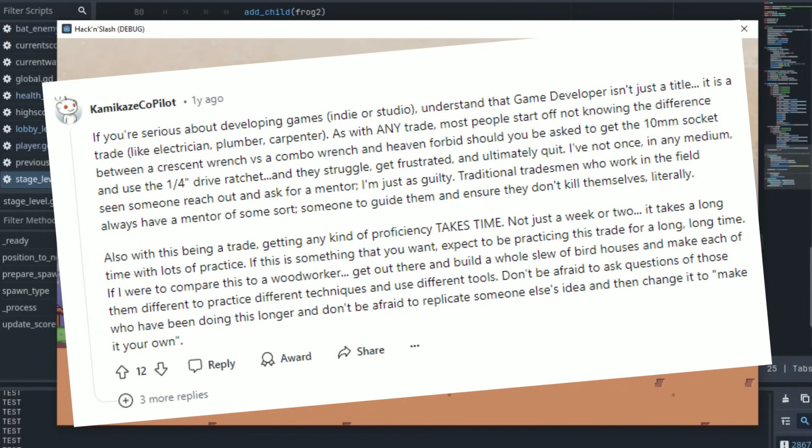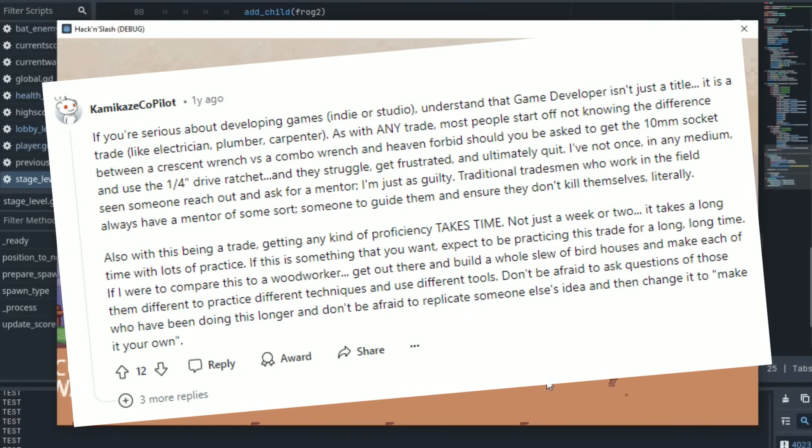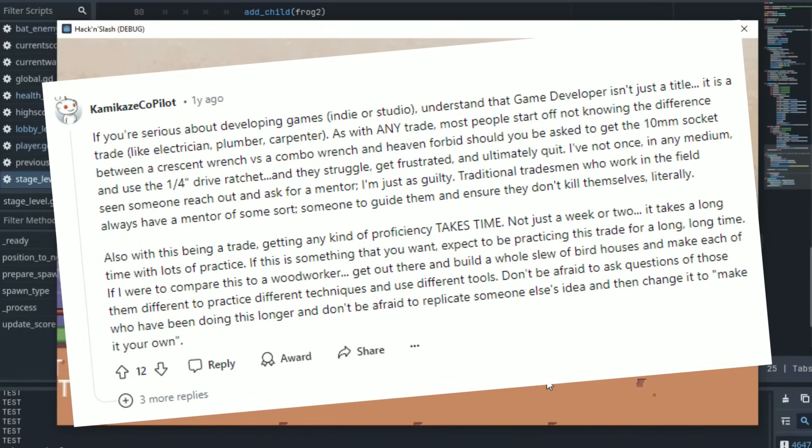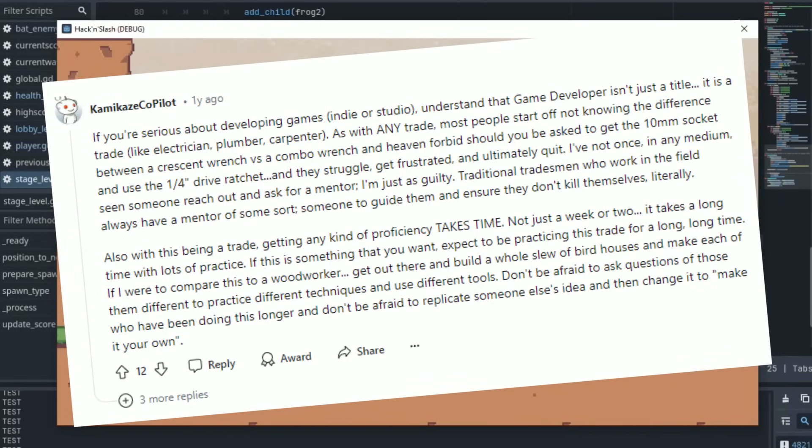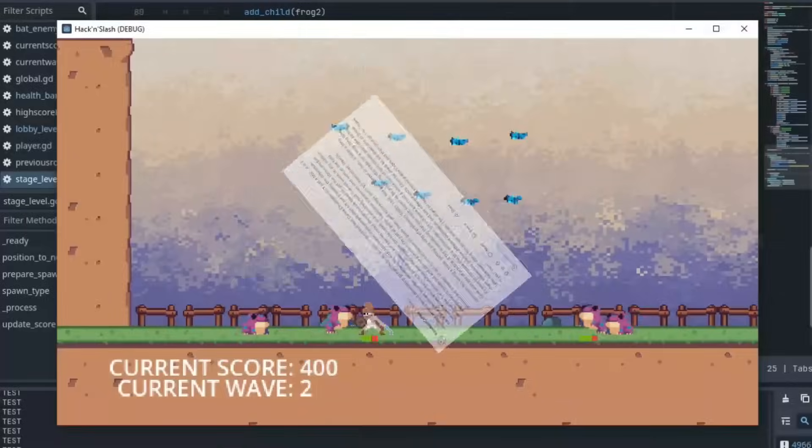This post then compares game development to a woodworker. A woodworker would go out and create a whole bunch of birdhouses and make each of them different to practice different techniques and use different tools to learn them. I think this one reddit post sums up the entire beginning of game development very well.